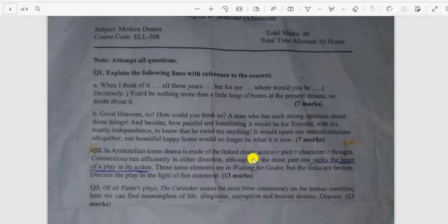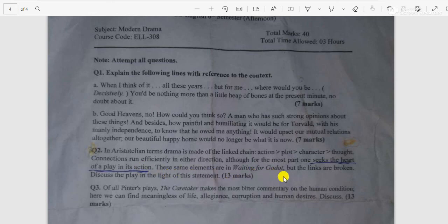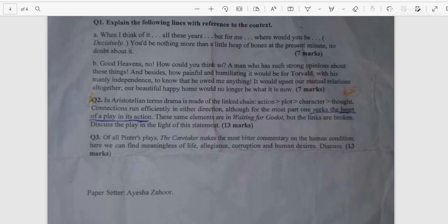Question number two: In Aristotelian terms, drama is made of the following chains — action, plot, characters, thought. Connections run effectively in either direction, although for the most part one seeks the heart of the play in its action. So without action there cannot be a play or drama. These same elements are evident in 'Waiting for Godot,' but the links are broken. Discuss the play in the light of this statement. As you know, 'Waiting for Godot' is an absurdist play, so you have to discuss accordingly.